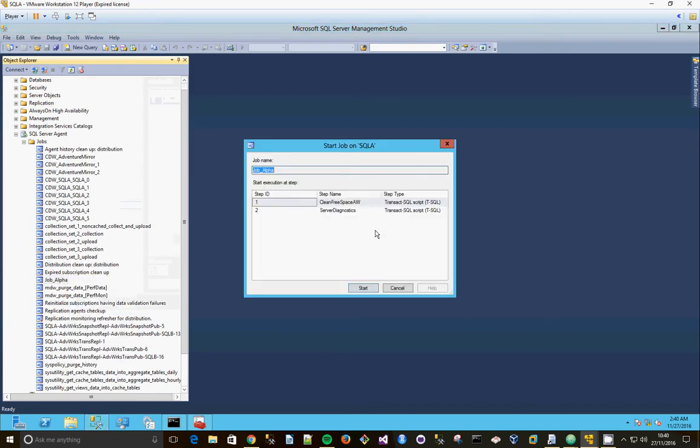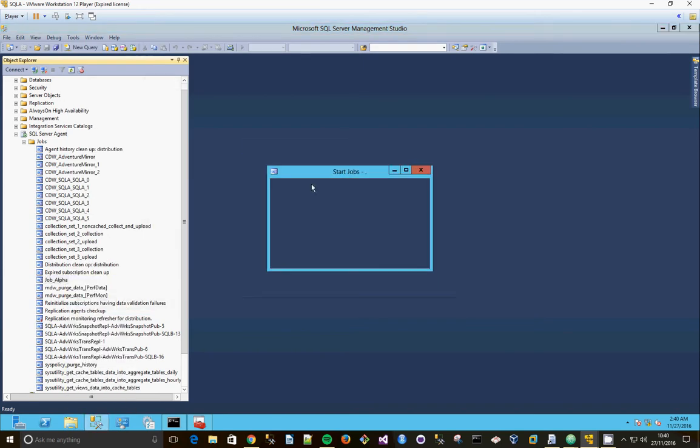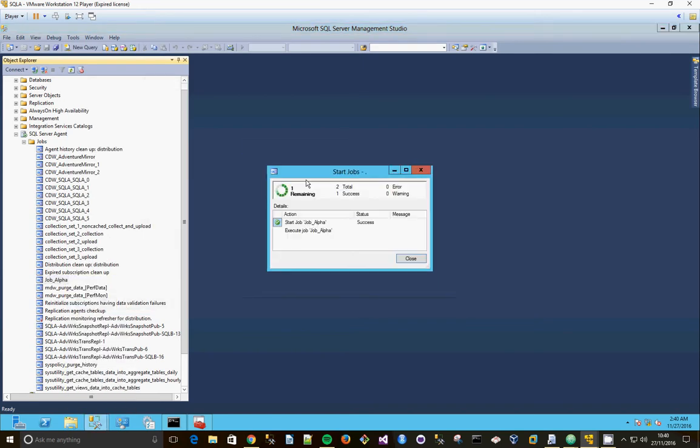Start job. Start. And away we go. Wait for this to finish. So that's successfully executed.